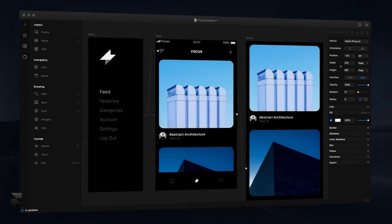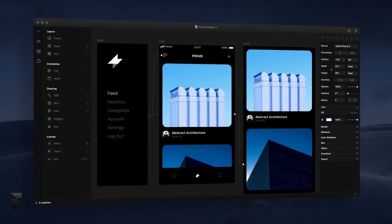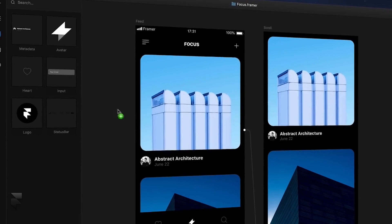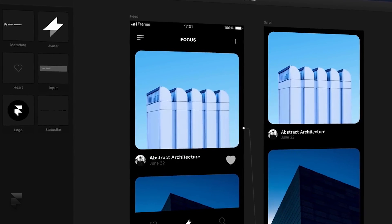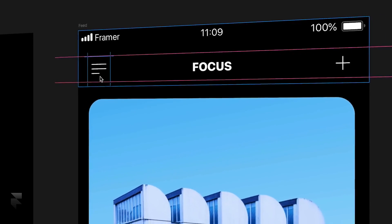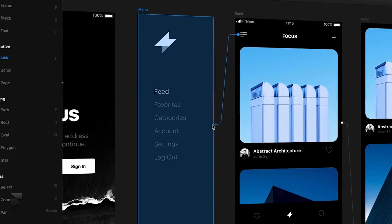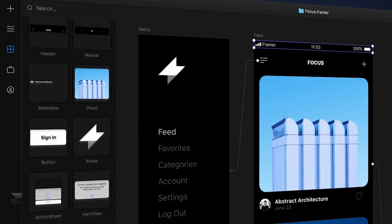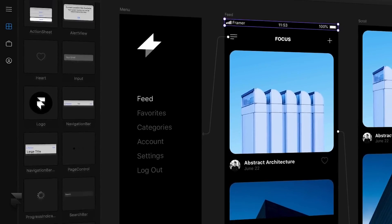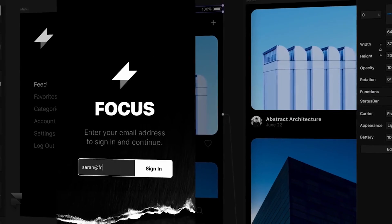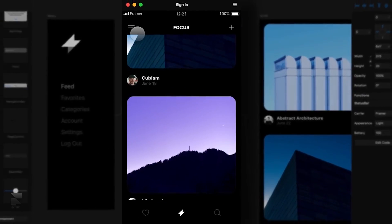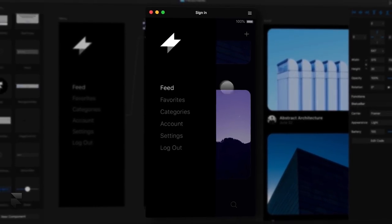Say hello to FramerX, a brand new tool that makes interaction design as easy as drag-and-drop. You can now mock up wireframes, prototype realistic interactive flows, and build entire design systems all in one place. It's a dream design tool that's both advanced and easy for just about anyone to use.